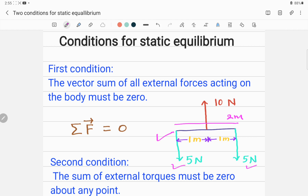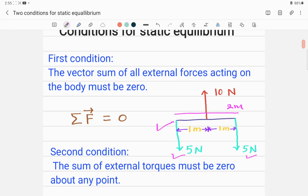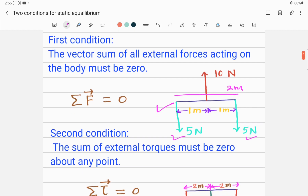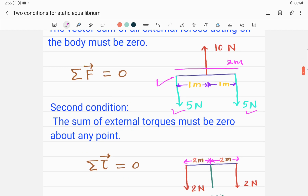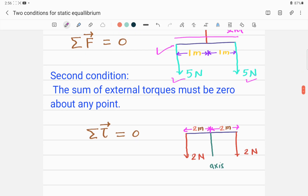That satisfies only the first static condition. The second condition for static equilibrium is that the sum of external torques acting on the body about an axis should be zero. Look at this second example.